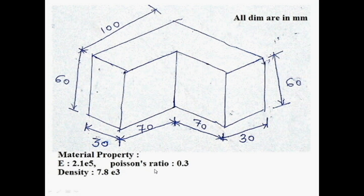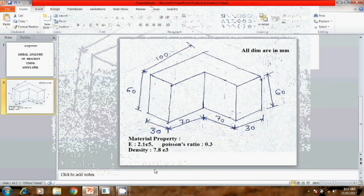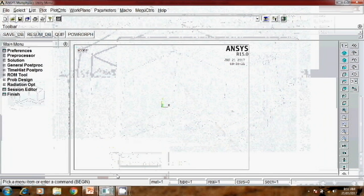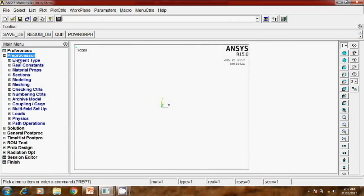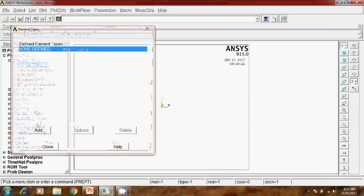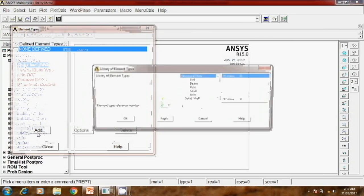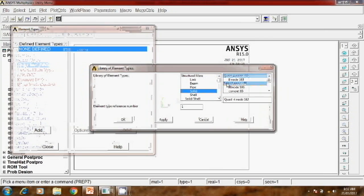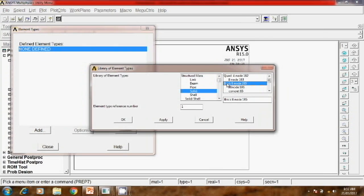Now we have to solve this problem using ANSYS Workbench. First, open ANSYS. Then go to preprocessor, element type, add, edit, delete.